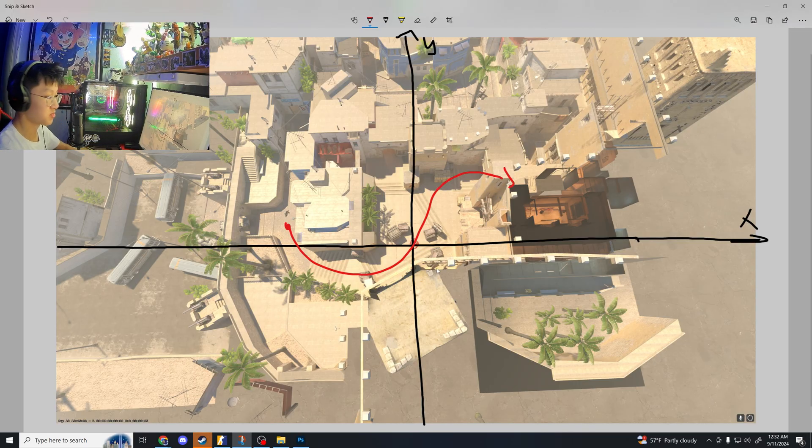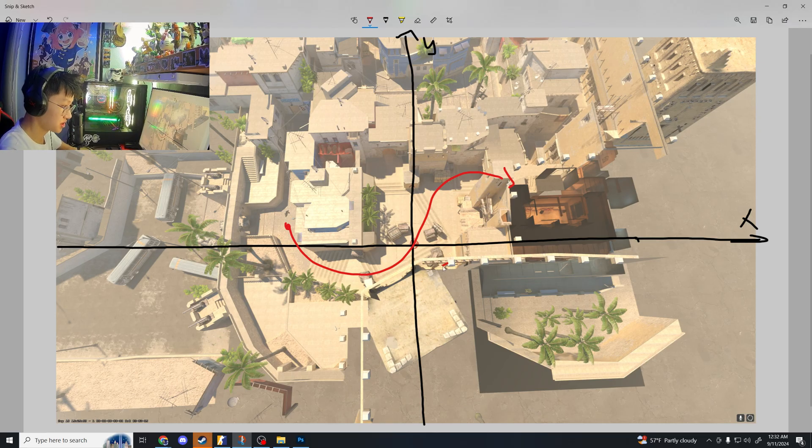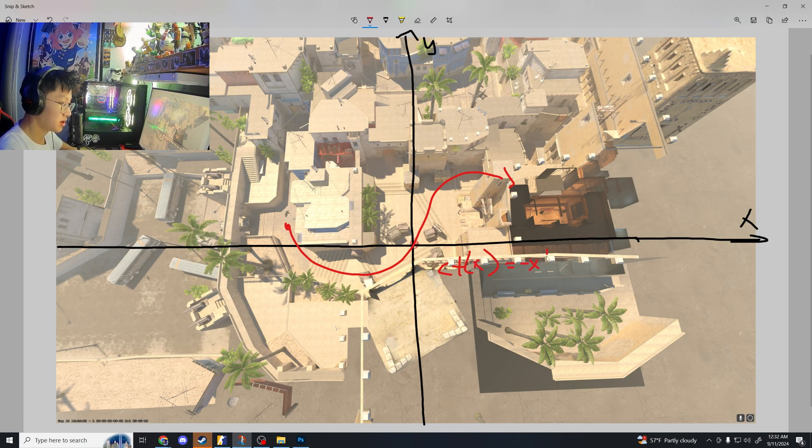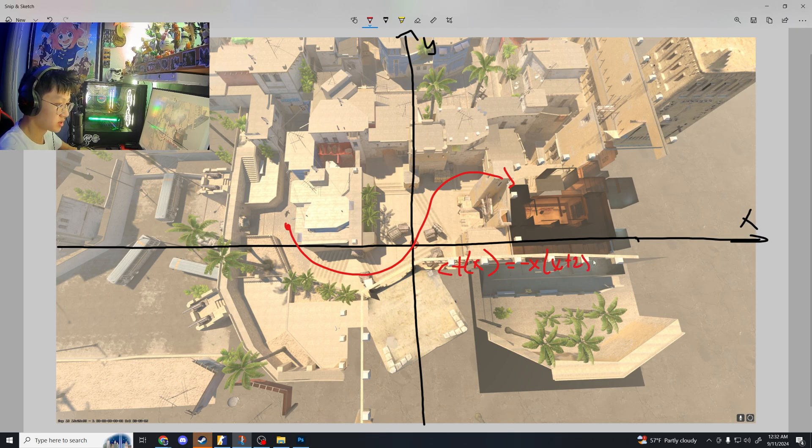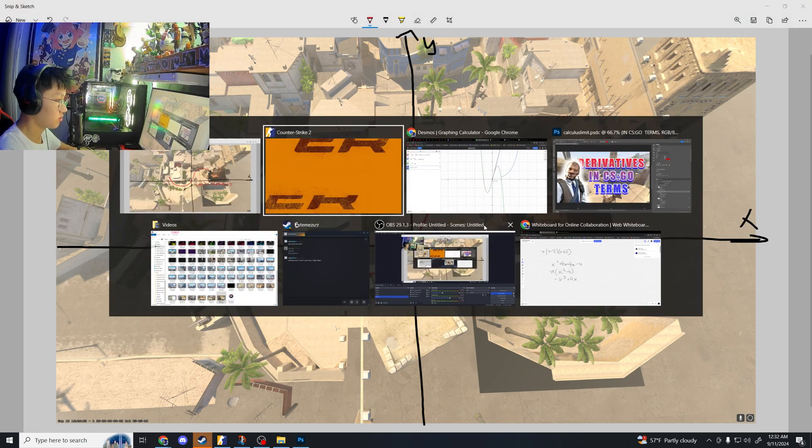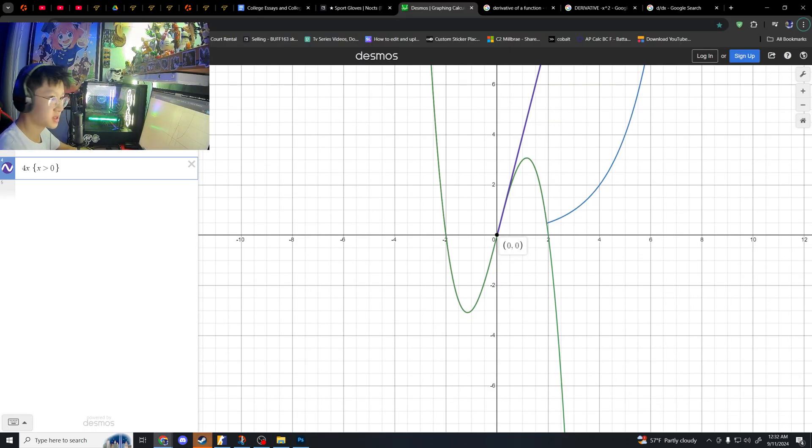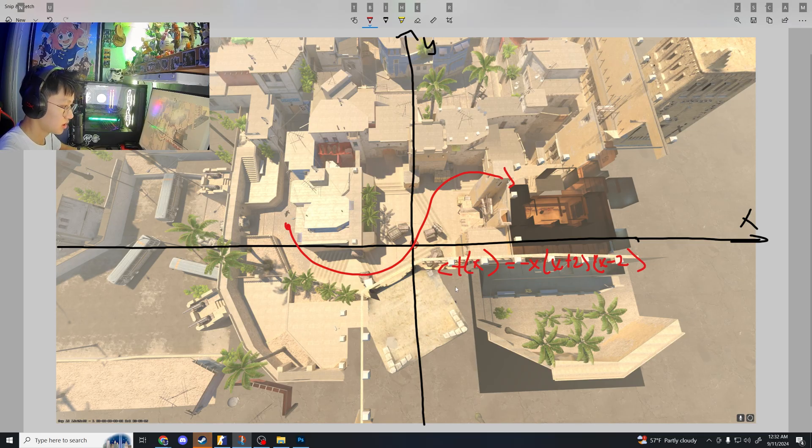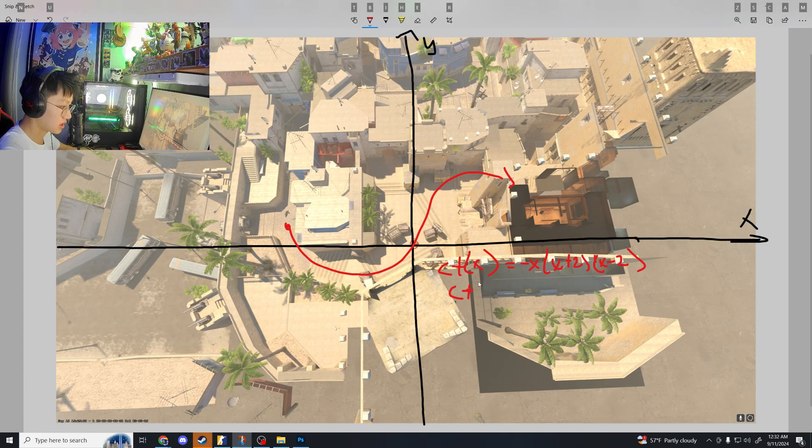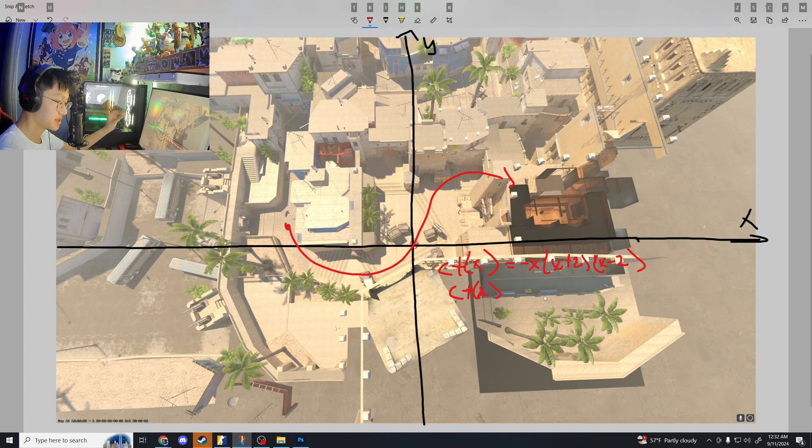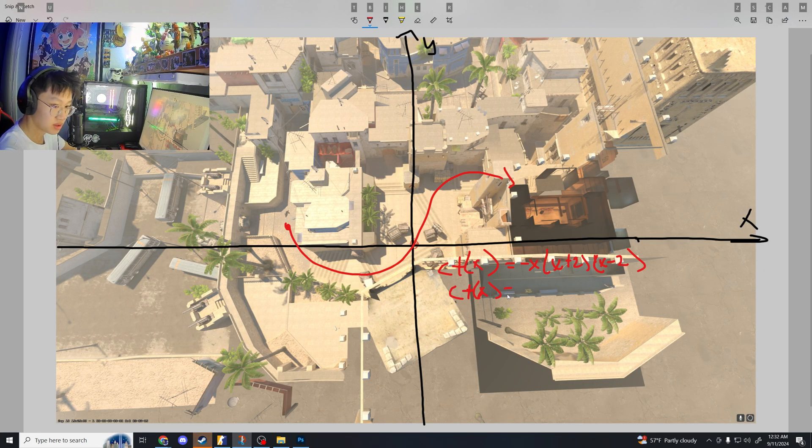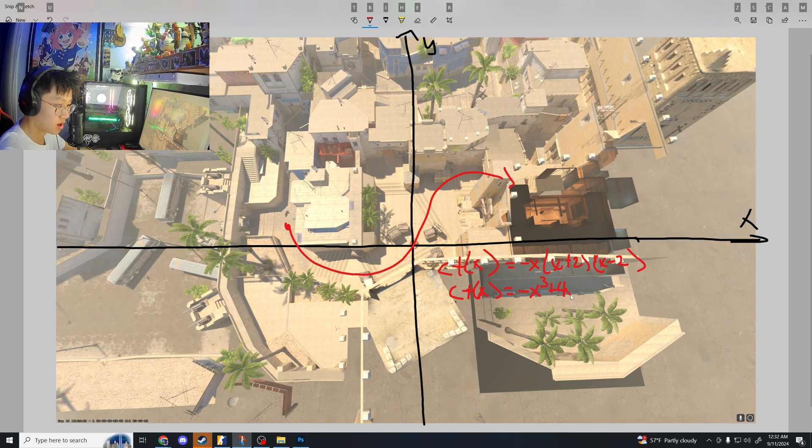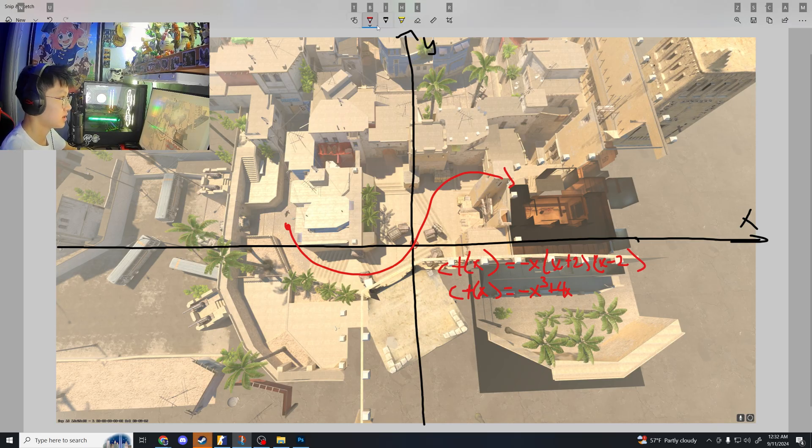Let's write out the equation first. So CT of x, remember last time, is equal to negative x times x plus 2 times x minus 2. Now, we should multiply this out this time because it'll become useful in the future. So if you multiply it out, CT of x will be equal to negative x cubed plus 4x.